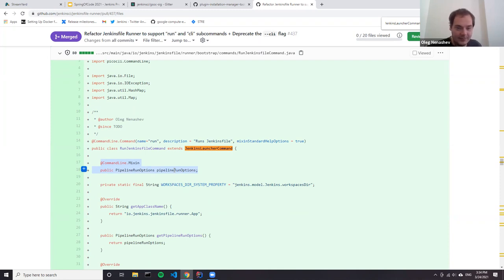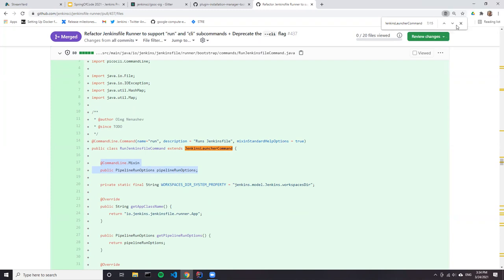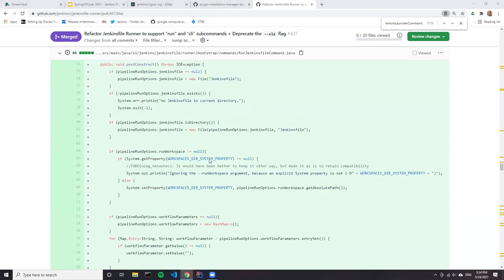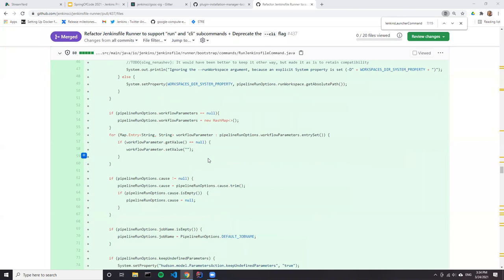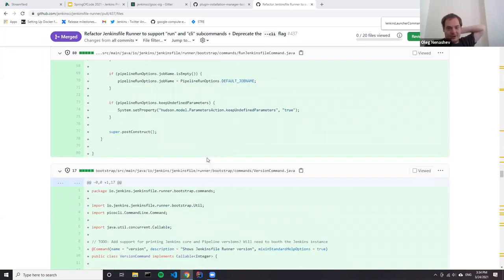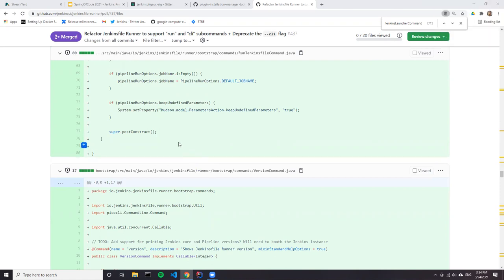I actually don't understand much about Jenkins file runner, but I understand what you're trying to say - you created abstract classes and then you are extending that class into different files and creating different options for them, making it more intuitive. Basically you applied object-oriented programming to the command line interface definitions so that they can be used easily.